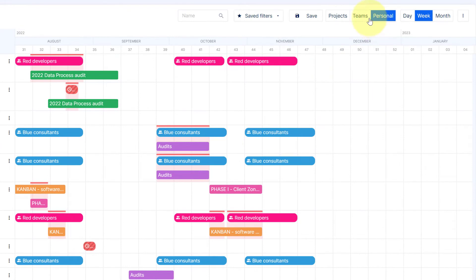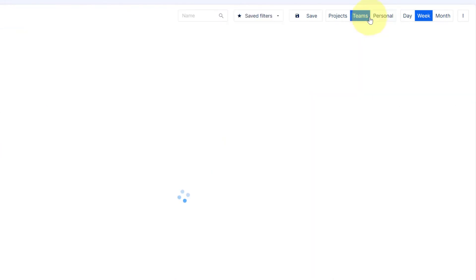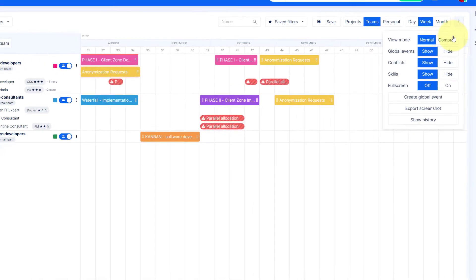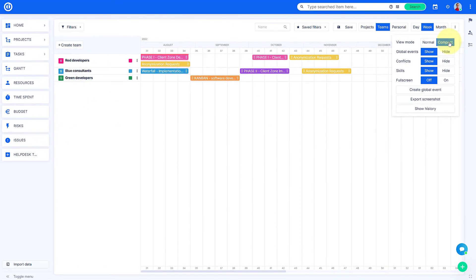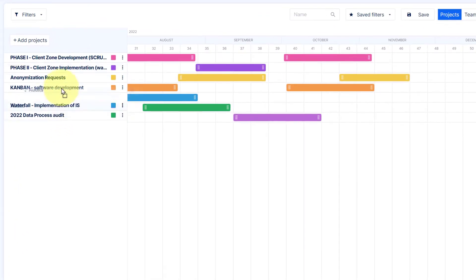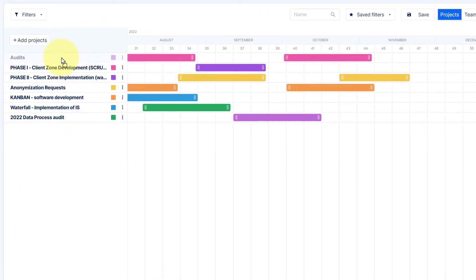To switch to a compact view, go to the timeline menu in the top right corner and hit Compact. While in this view, you can manage the order of the projects, teams or workers.